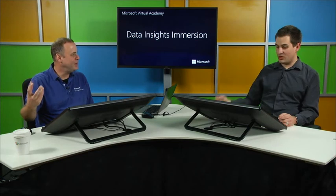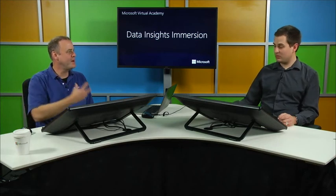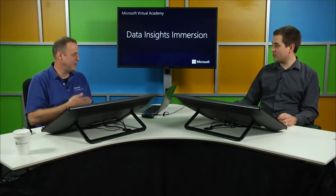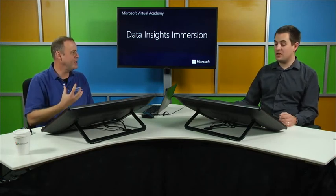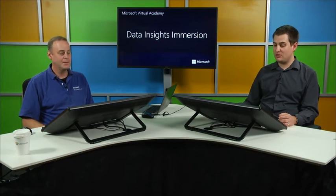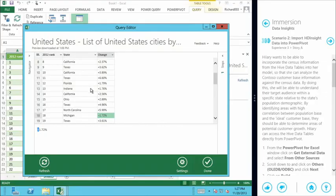But every time we do a data refresh, all of the preferences that we've put in are remembered. So whenever we hit refresh, even from a new Wikipedia, it'll remember this cleansing and do it on that new data set. So every time we go and download this data set fresh from the internet, it will remember our preferences and apply them every time we do the refresh. So we're only ever going to see the information we're interested in.